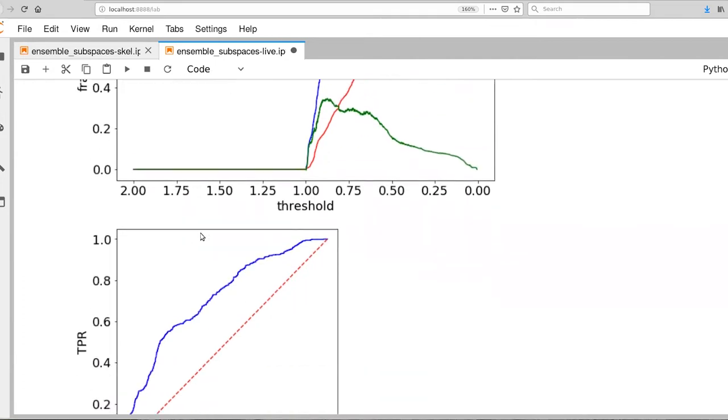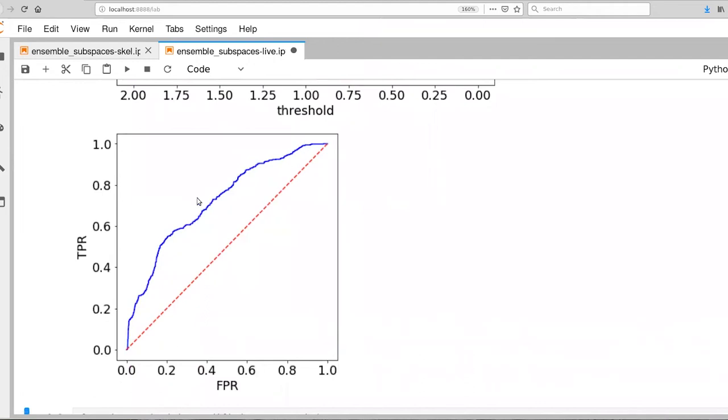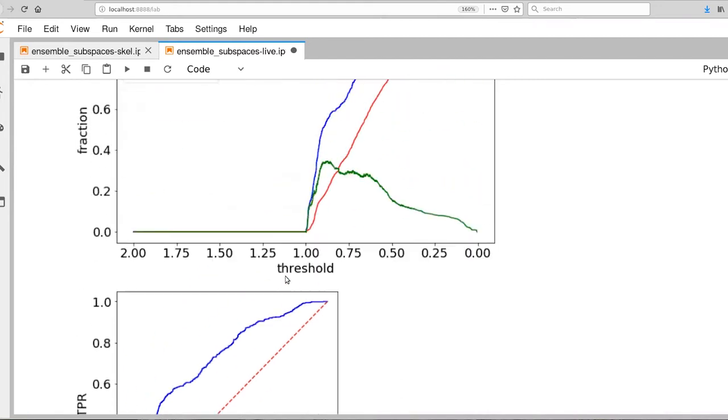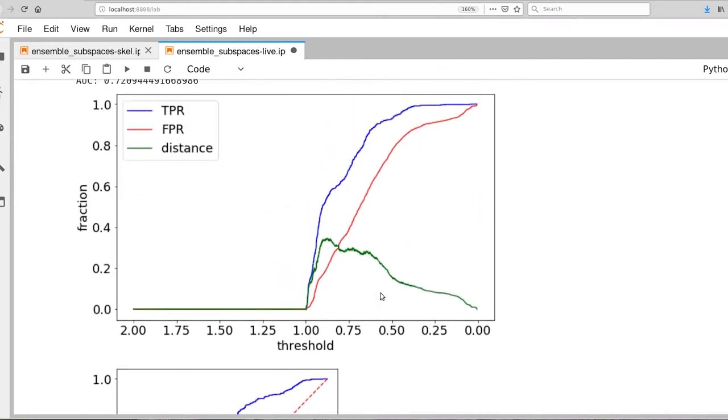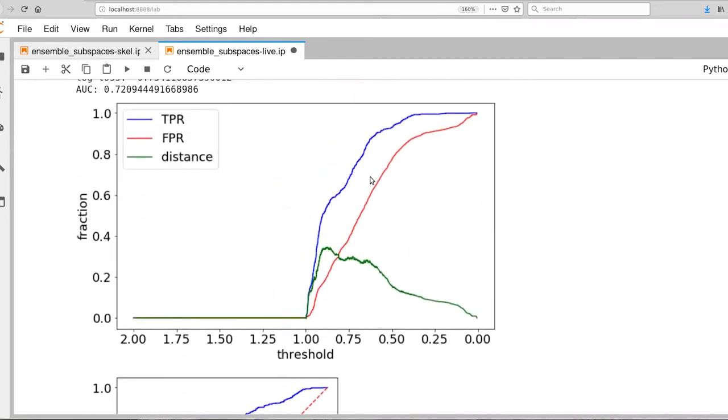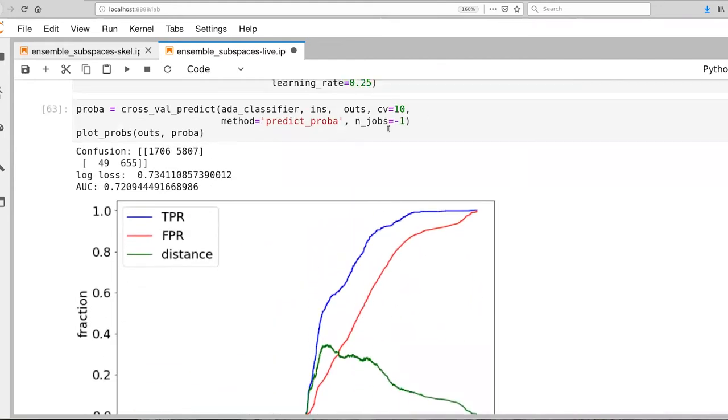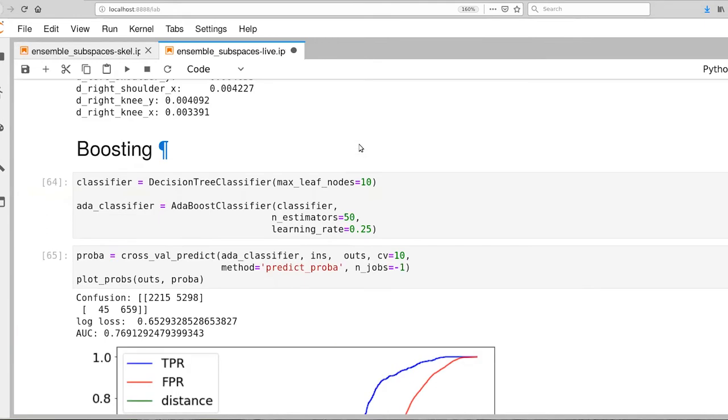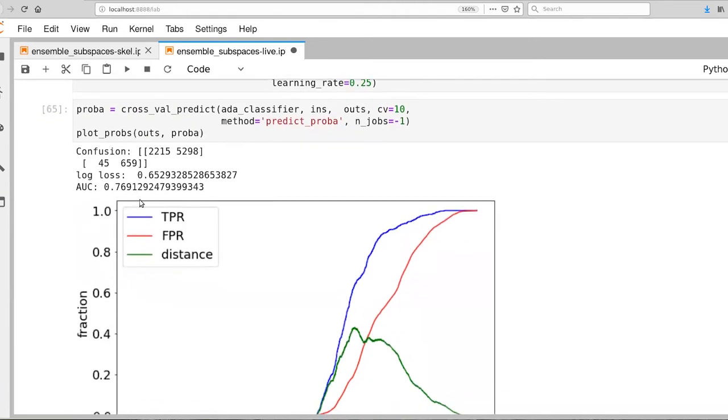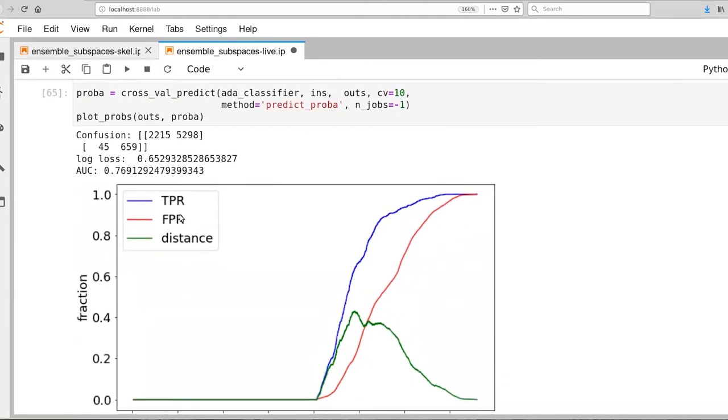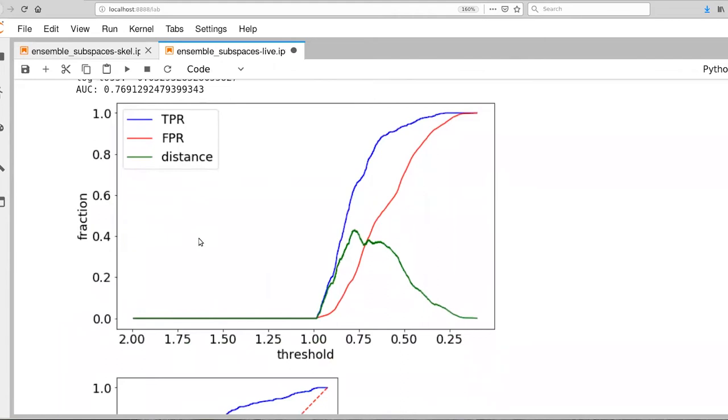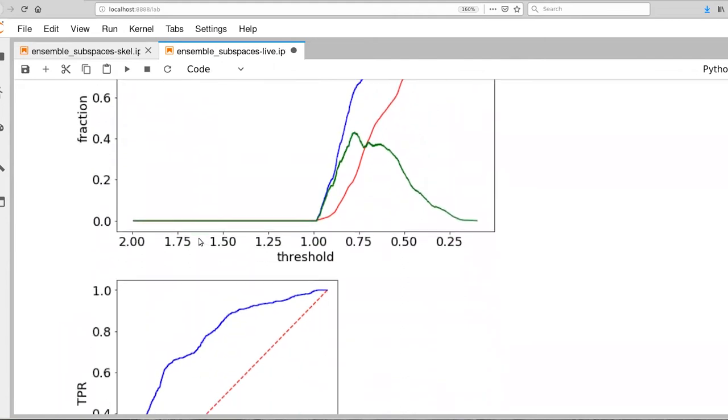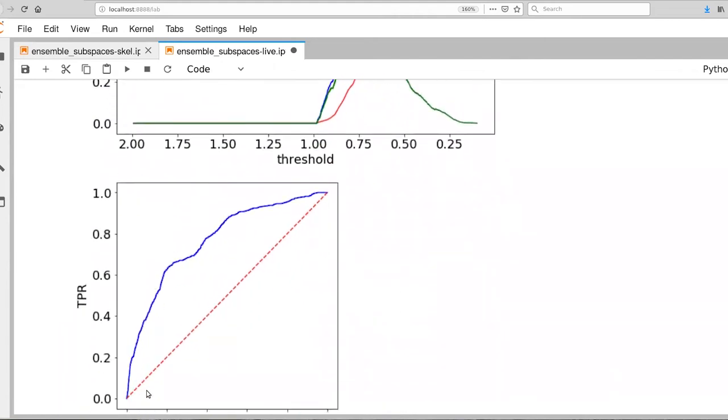There's our ROC curve and that's starting to become a nice healthy distance away from that y equals x line. Let's go ahead and increase the number of estimators again. That was about 45 seconds, and our area under the curve now is almost to 0.77, which is really quite astounding. There's our ROC curve there. So that's really exciting. This is better than we've seen in any of the other models that we've been trying, quite a bit better.